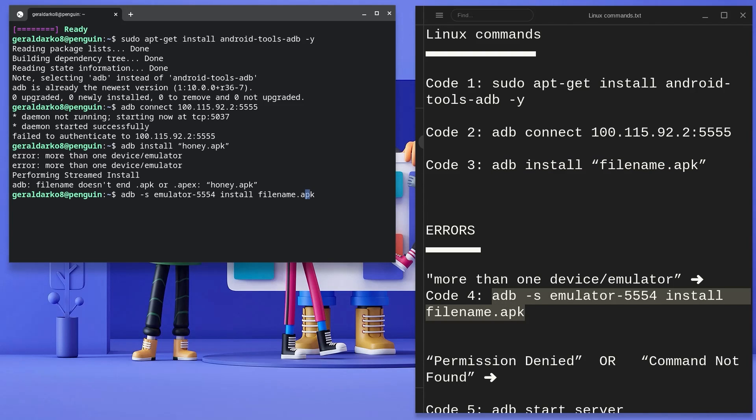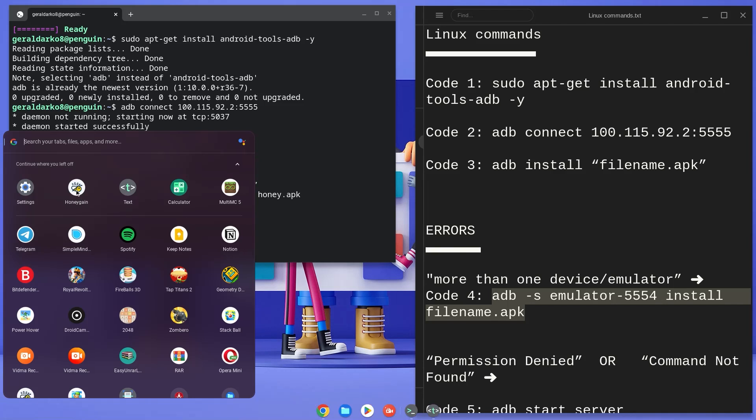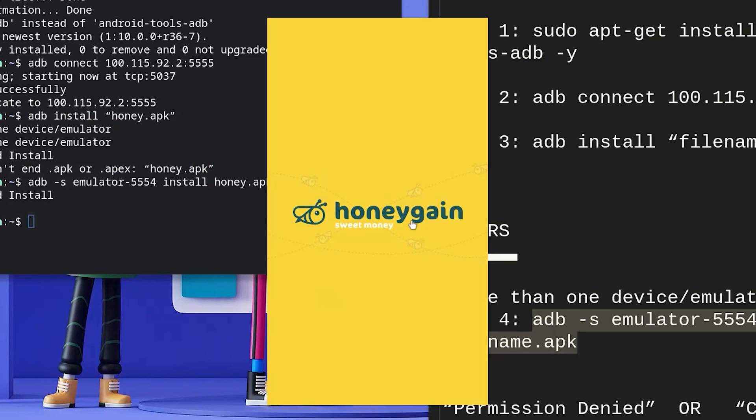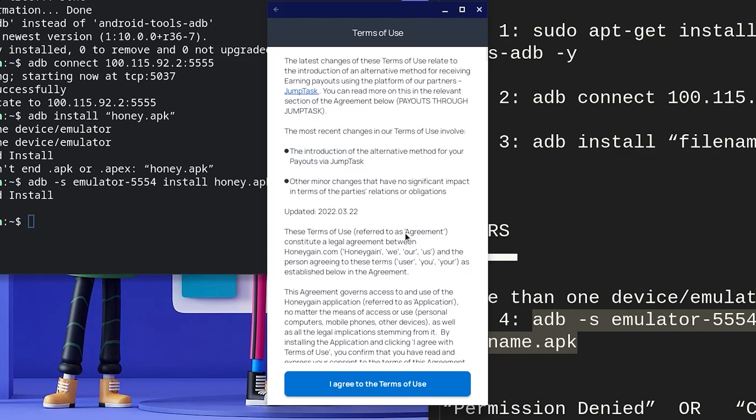Once again, I want to change filename to my file name which was Honey and then hit enter. Now as you can see, Honeygain has been installed on my Chromebook and I can open Honeygain as an APK that was just installed.